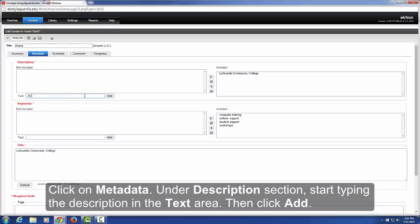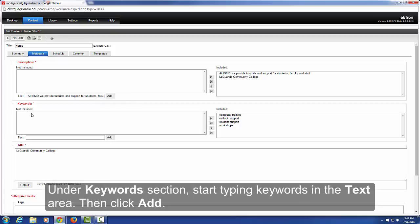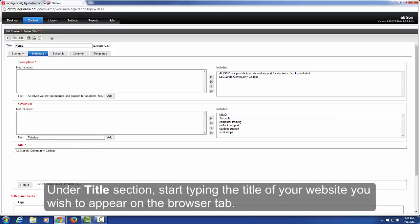Then click Add. Under the Keywords section, start typing the title of your website as you wish it to appear on the browser tab.